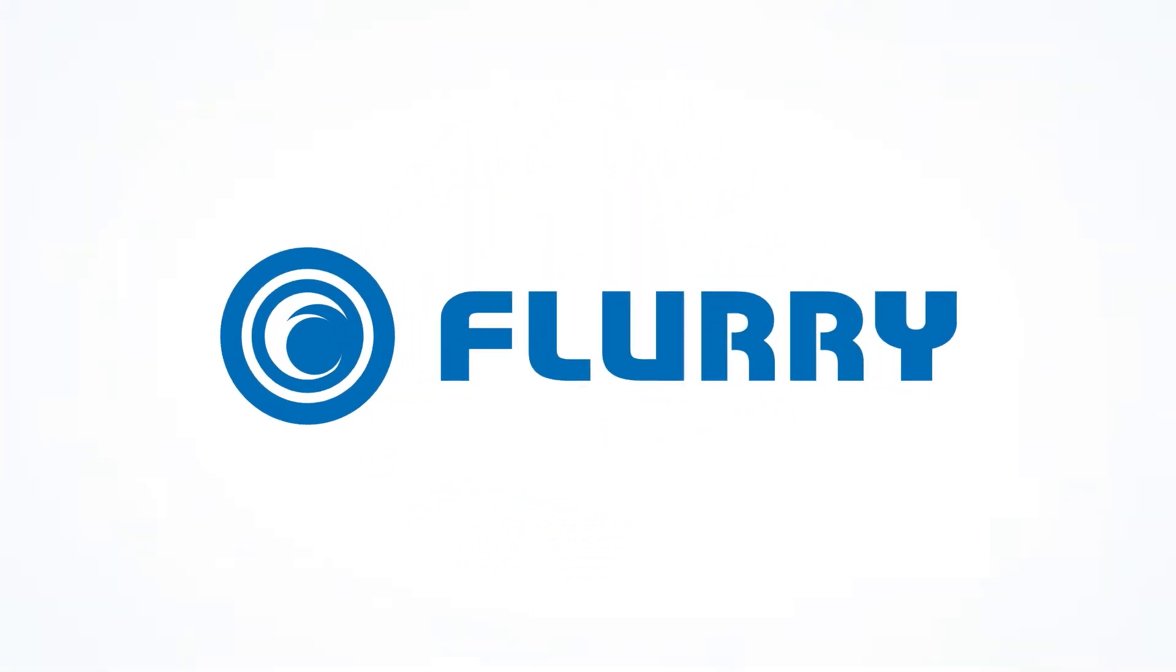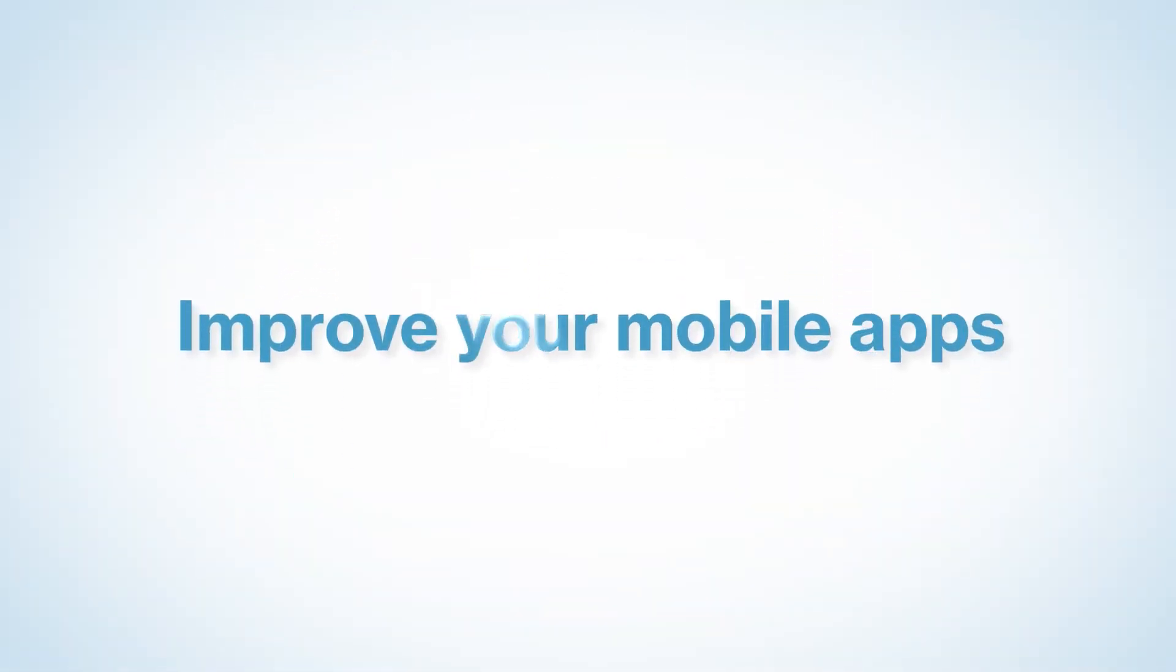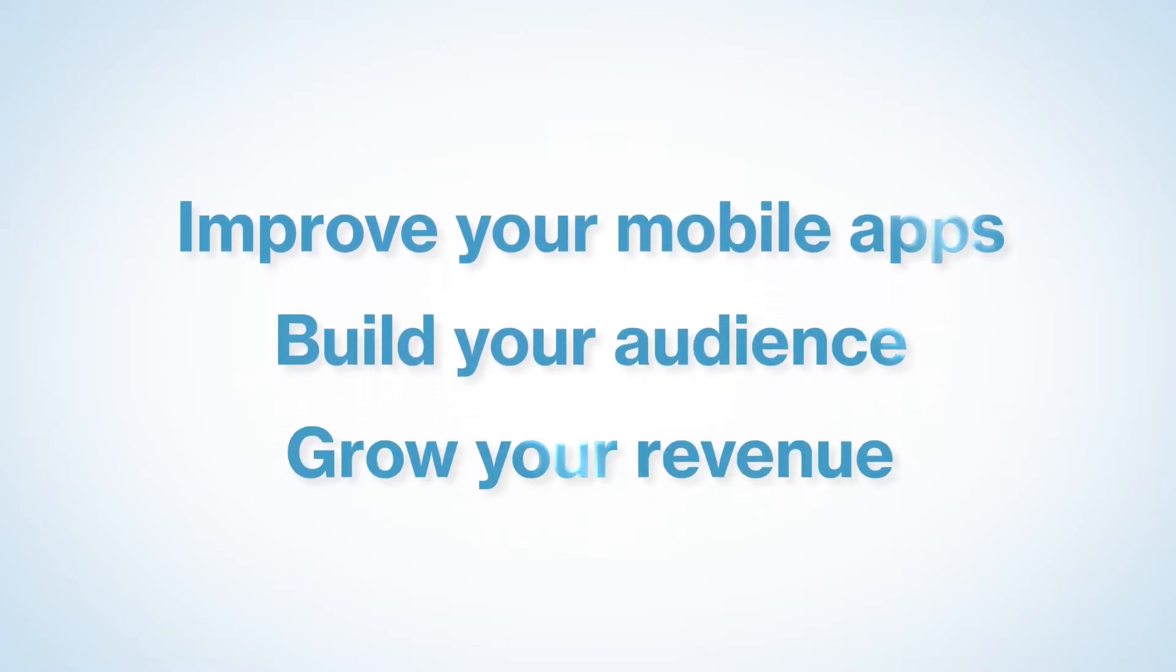Flurry is a professional-grade analytics platform designed to improve your mobile apps, build your audience, and grow your revenue.